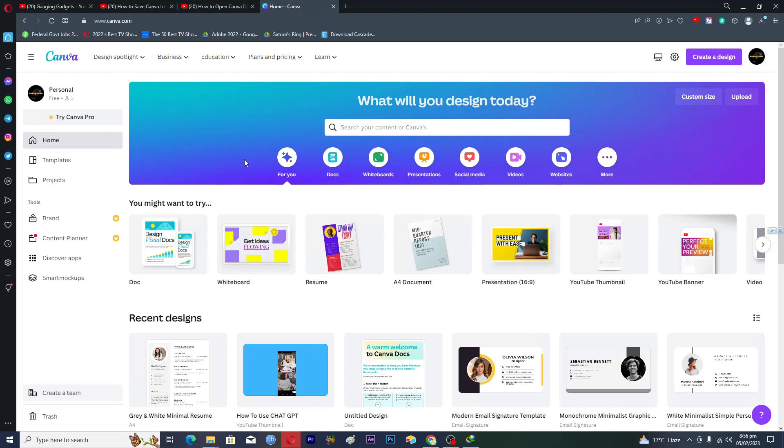Hello guys and welcome back to my channel. In this video I will tell you how you can easily save any Canva design or template into PDF format.